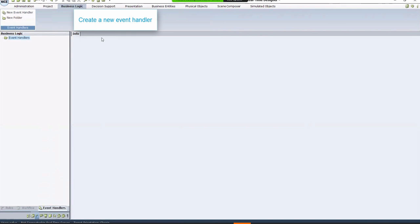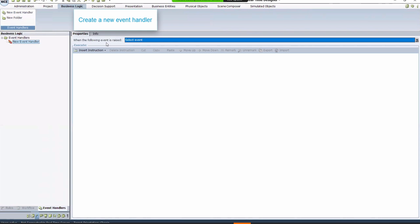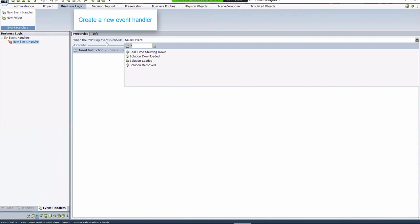In the When the following event is raised box, click the box and select Library Objects, Administration, and then Solution Loaded.